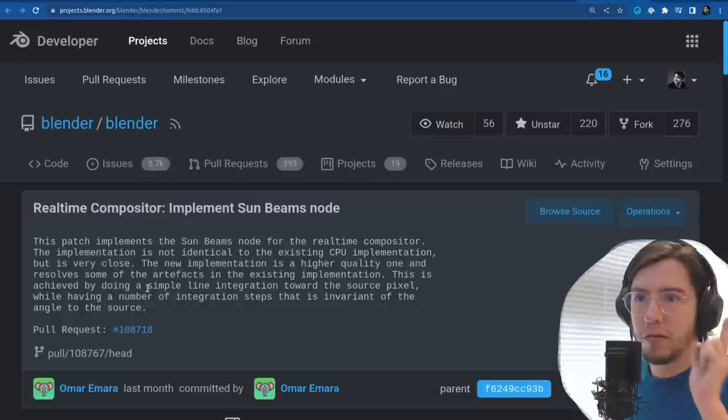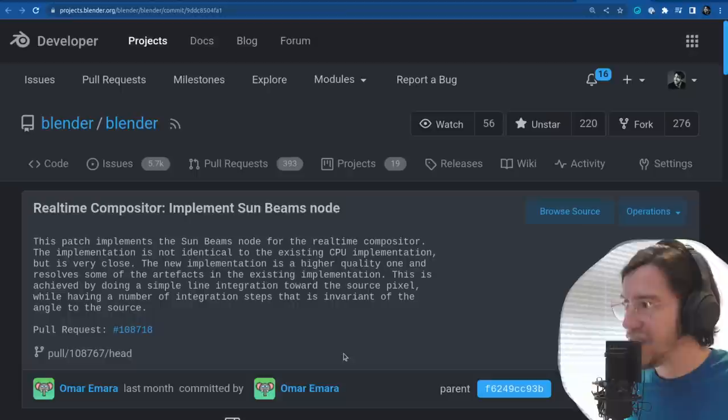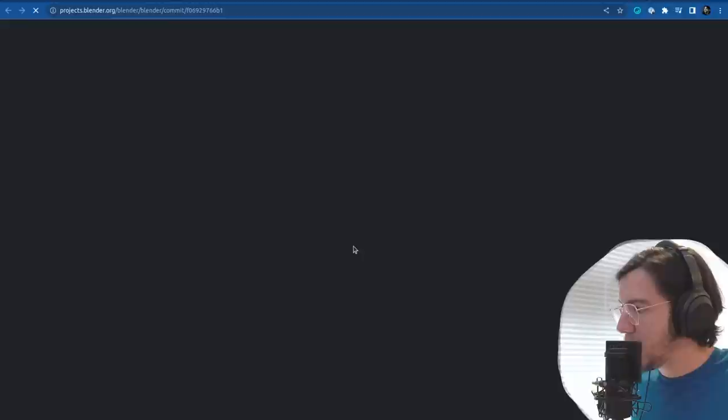The implementation is not identical to the existing CPU implementation but it's very close. So keep in mind that renders might look different between CPU and GPU.